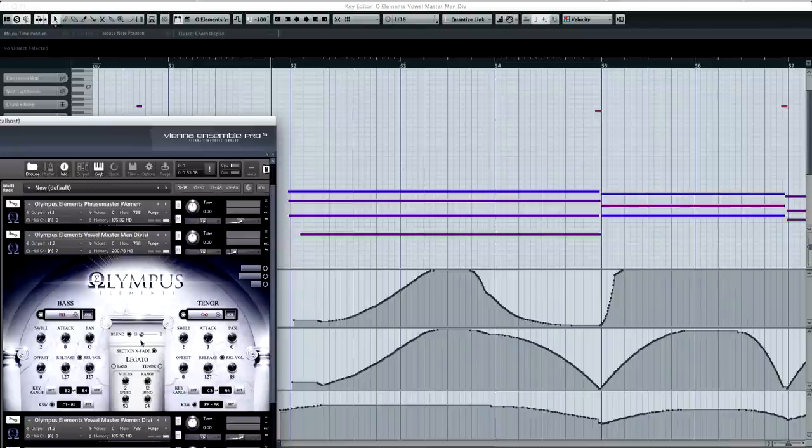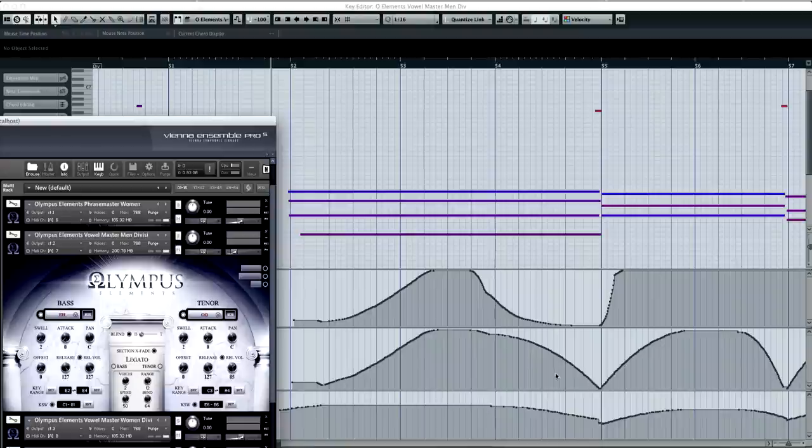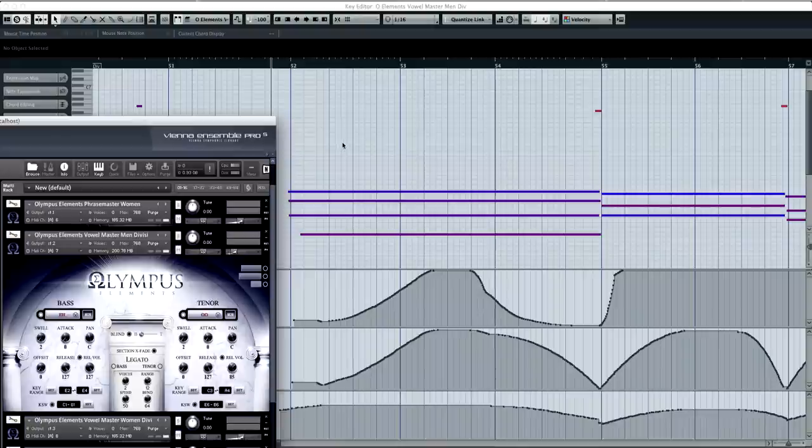And also, here again, we have just the CC1 for mod wheel's dynamic crossfade, and then CC7 for the overall MIDI volume. So I'm going to go ahead and play this and just take a look at what's occurring in the automation, and then also what's happening on the vowel key switch changes.